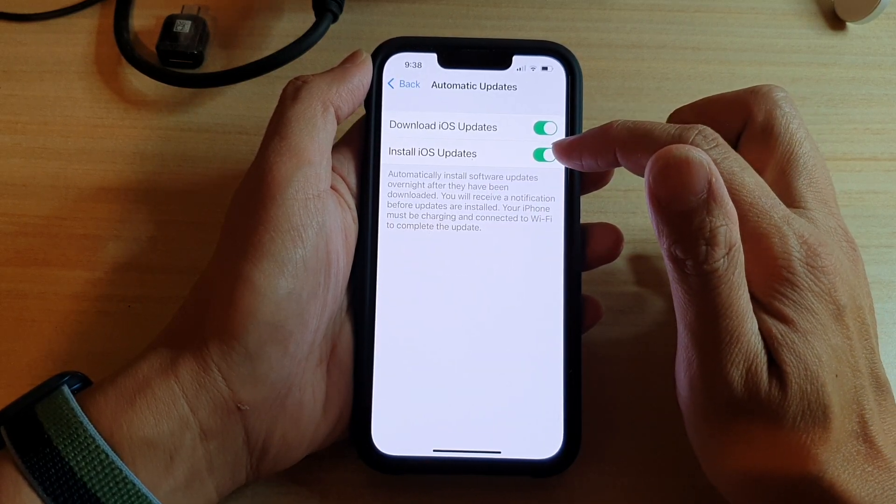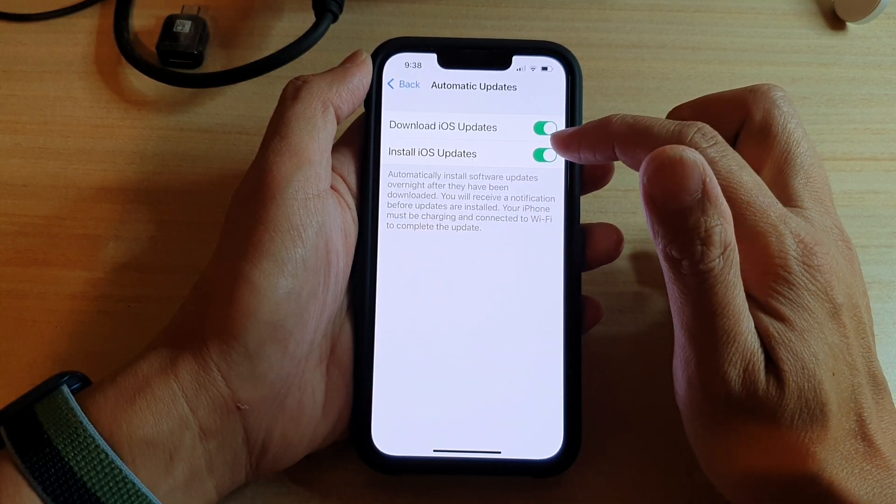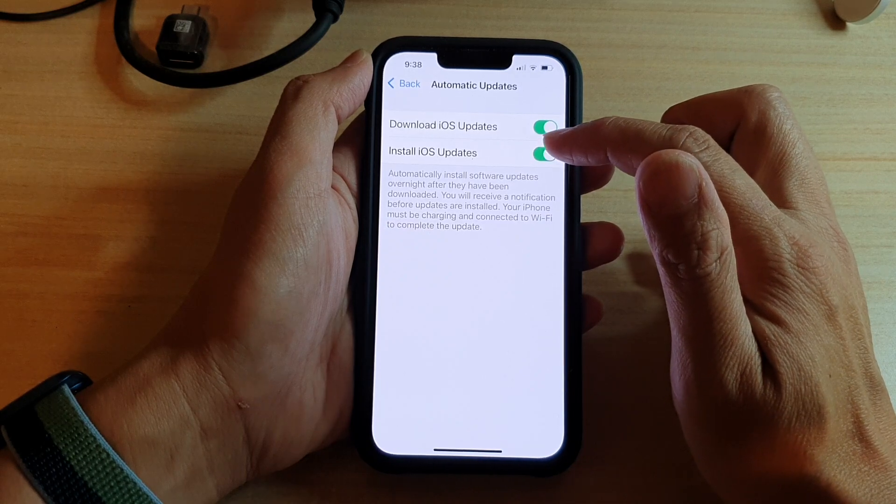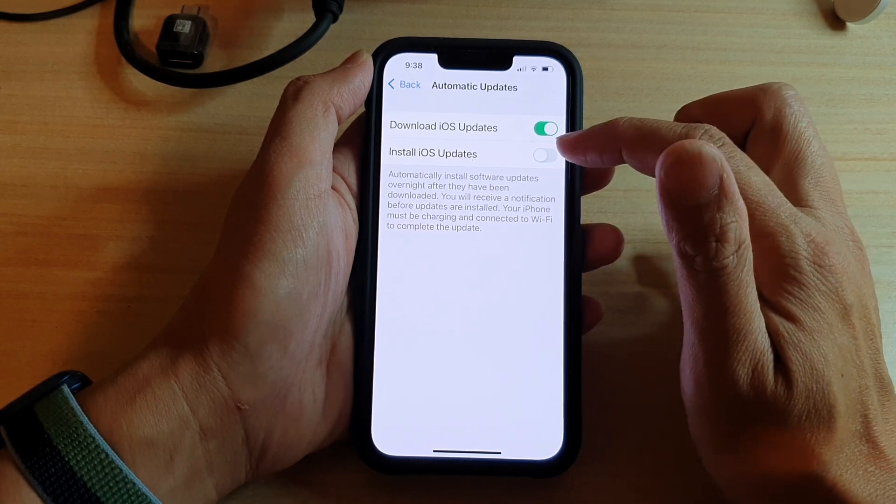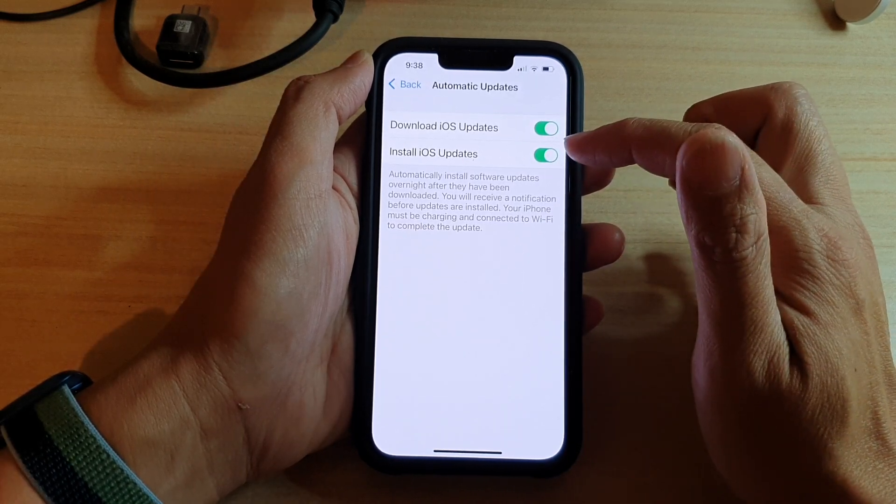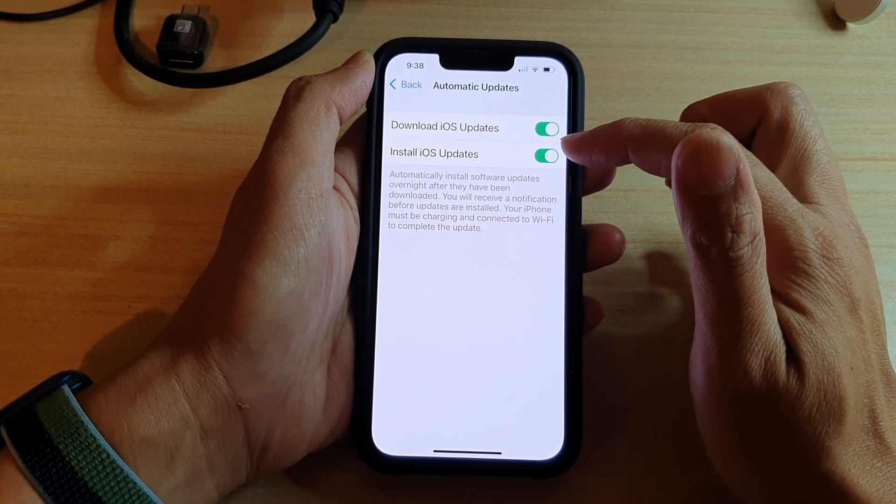In here, if you tap on install iOS updates, you can switch it on or switch it off.